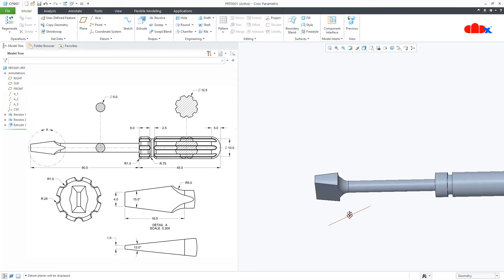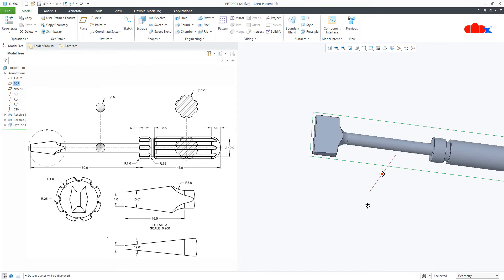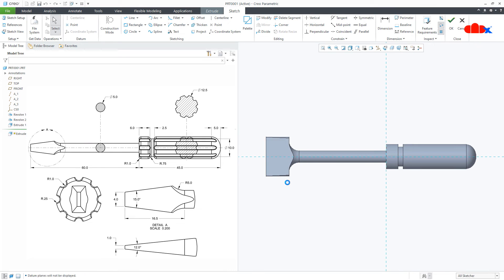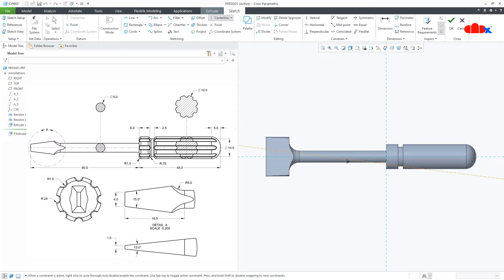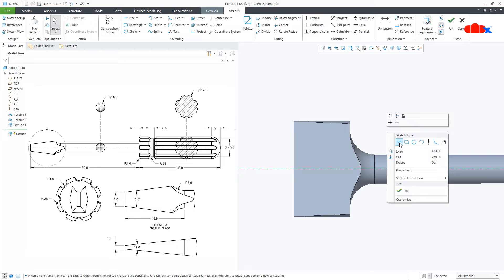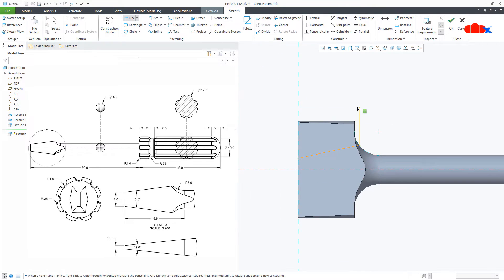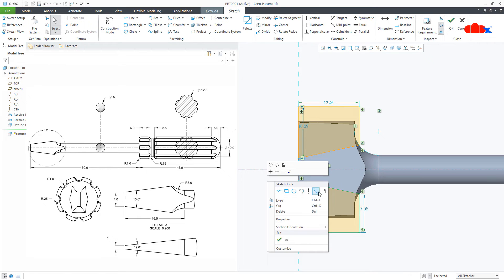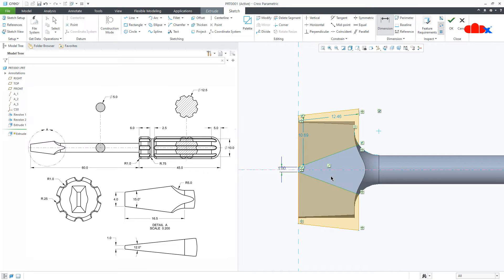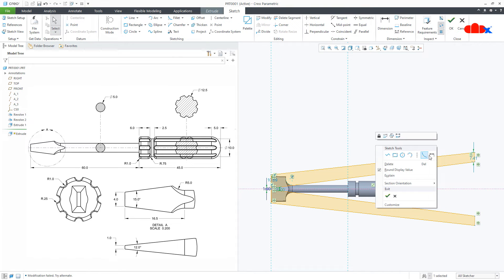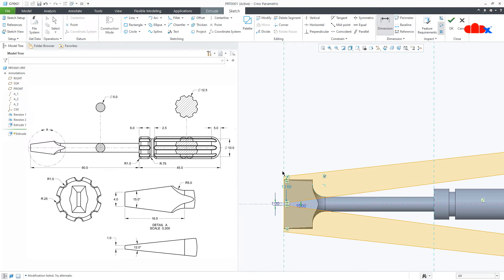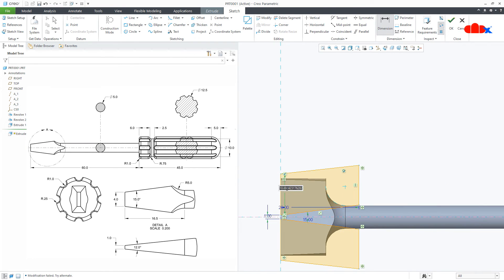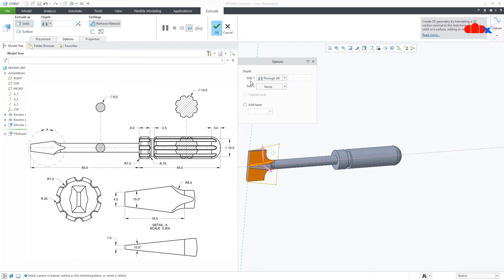Switch on the datum. One more extrude cut, normal. Switch off the datum. Draw a centerline. Draw the line from here to here, this side. Mirror it to this centerline. Now the dimension. From here to here, this is 1. Then this angle, this is 12. One more dimension, from here to here, make it 20. This one you make 10 and say OK. Again remove material, through all. This side also through all and say OK.